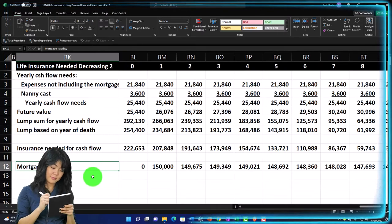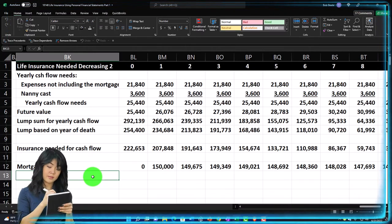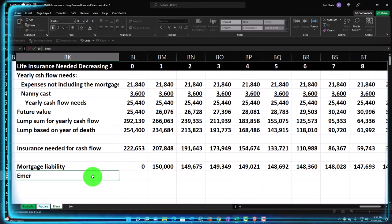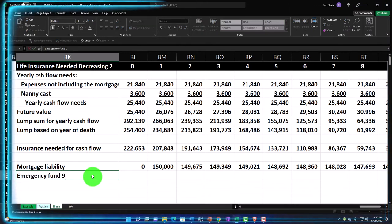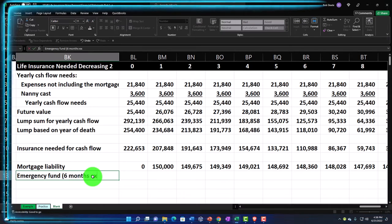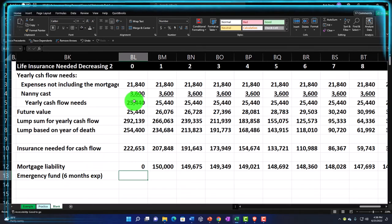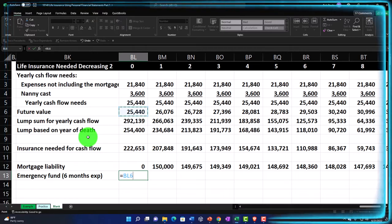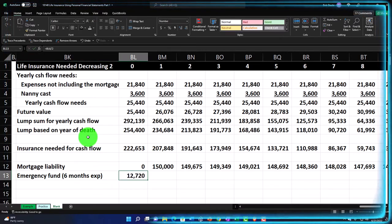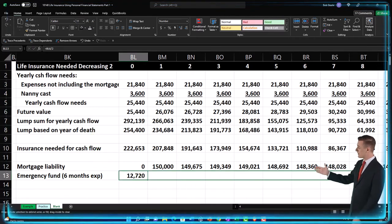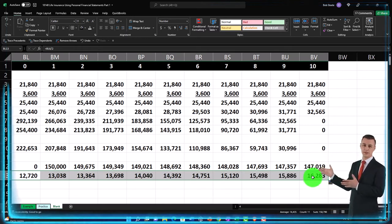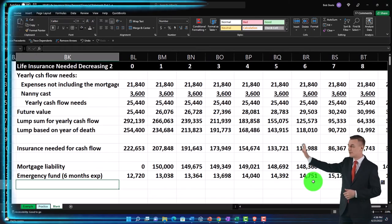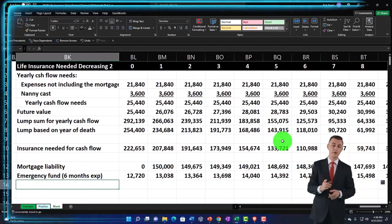Then we've got the emergency fund, which is generally six months of expenses. This is a one-time need, so I'll take the yearly need — already future-valued with inflation — and divide it by two to get 12,720. I'll copy this across. We don't know when this event will happen, but we want that one-time emergency fund amount available, which is why it's a different type of calculation than the yearly costs or the mortgage.